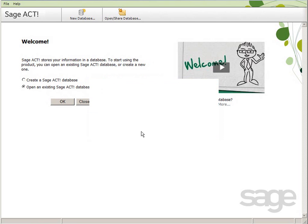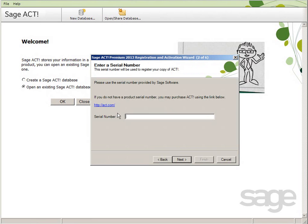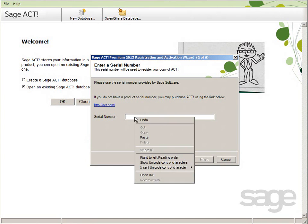Click the Register Now button. This launches the registration and activation wizard. Select "I've purchased the product and I'm ready to register," and then click Next. When prompted for your serial number, refer to your confirmation email message. Highlight the serial number, copy it to the clipboard, then back in Sage Act, paste it into the serial number field.